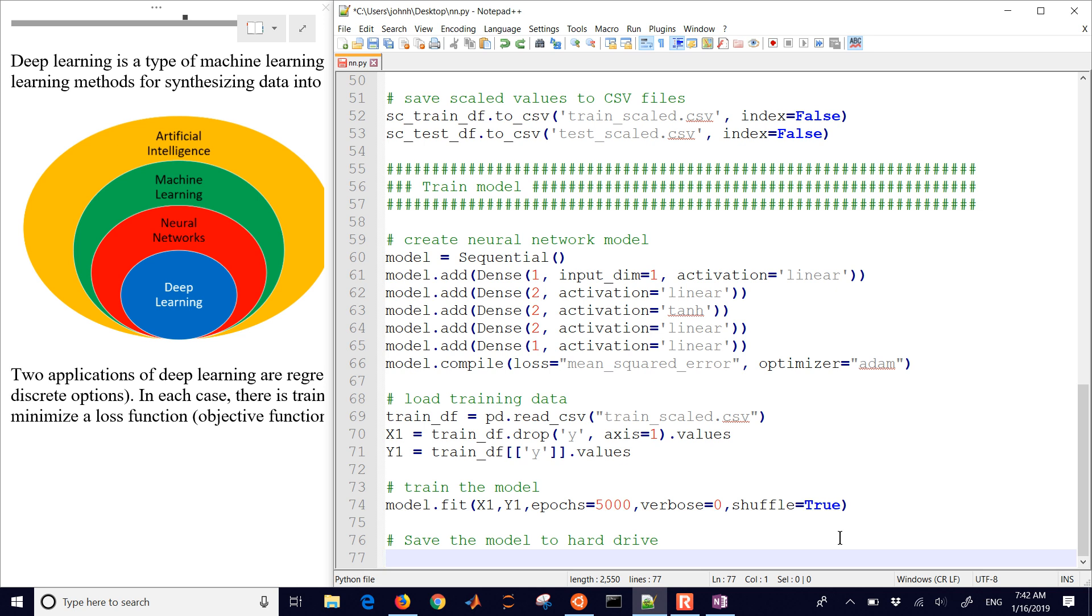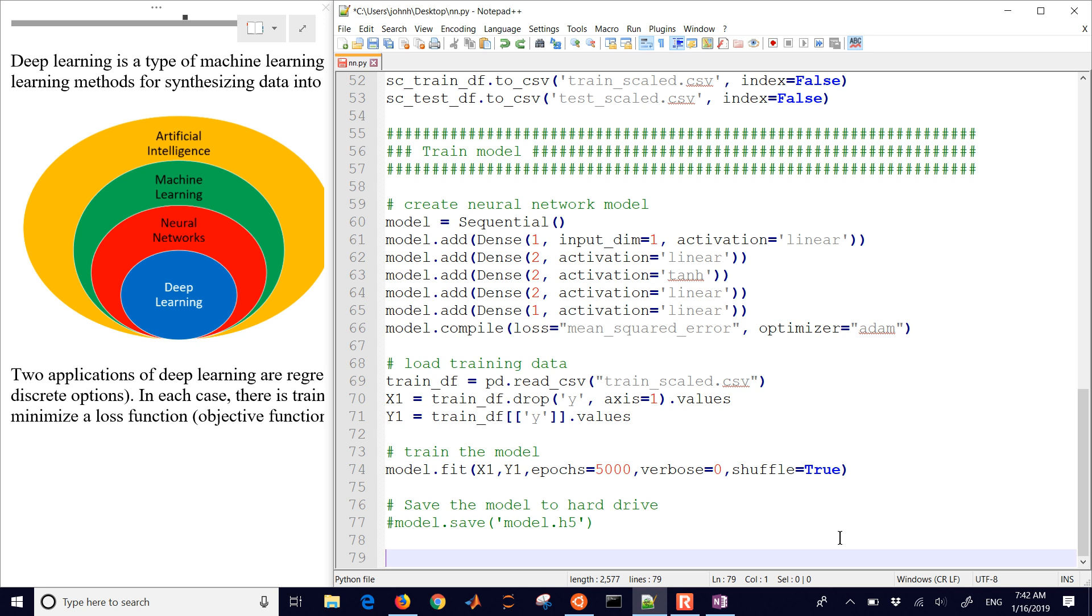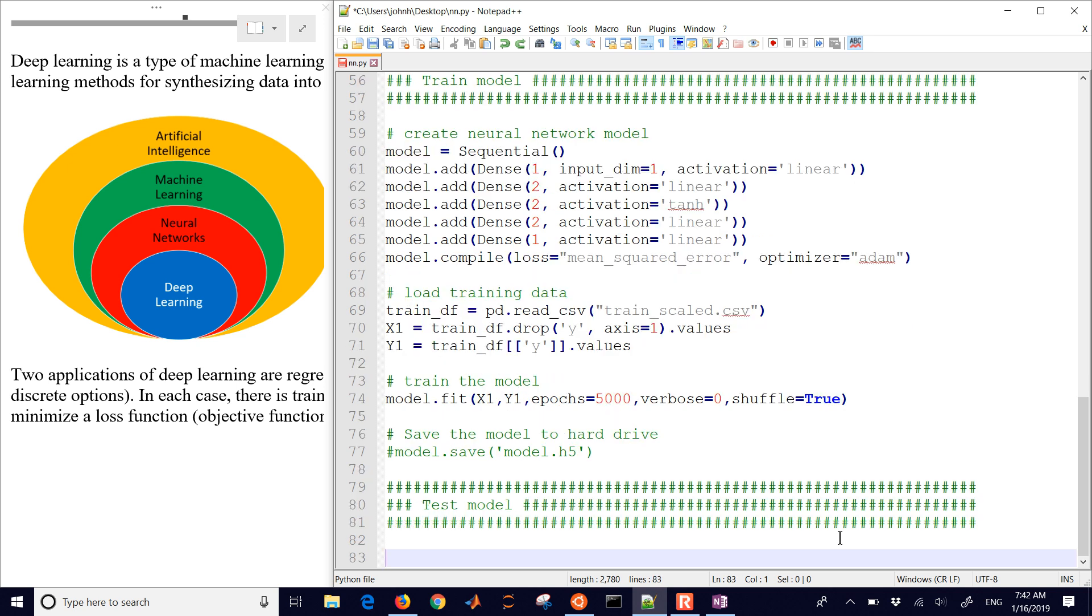Now you can also optionally, I'm going to comment this out, but you can save the model to the hard disk. After you fit it, you can save it. And I'm going to save it as a .h5 file.